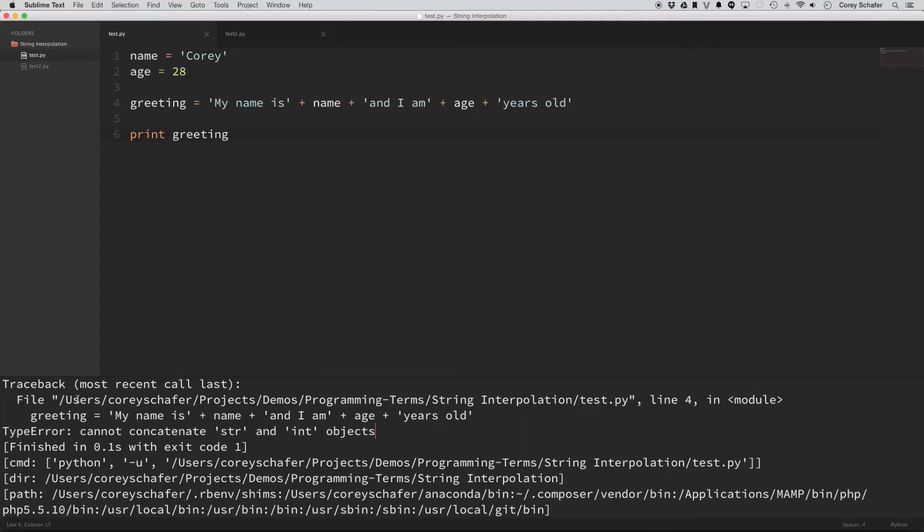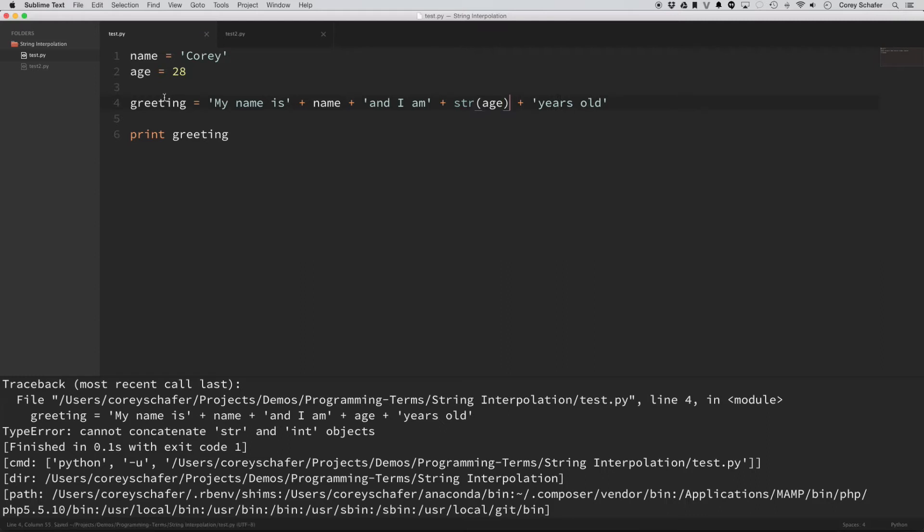So anyways, I see that I have this error here, cannot concatenate string and int objects. It's because I have an integer age here, so I need to cast this to a string before I can make it part of, before I can add it to a string.